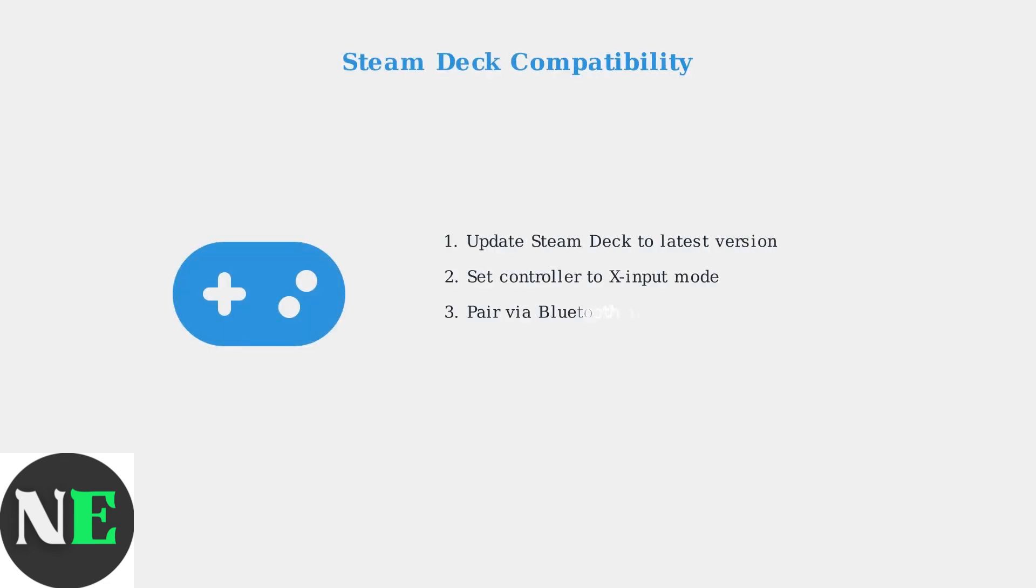For Steam Deck users, the Pro 2 offers excellent compatibility. Make sure your Steam Deck is updated to the latest version, then connect your Pro 2 in X input mode for optimal performance and full button recognition.